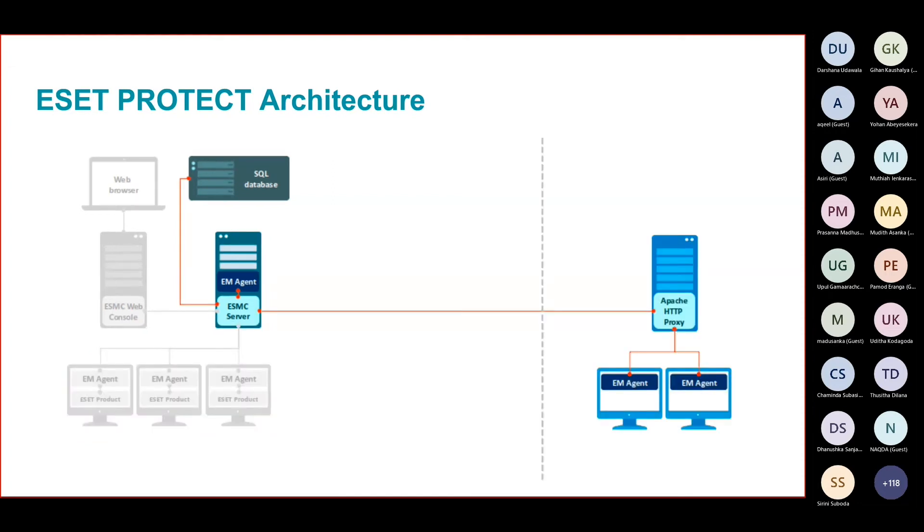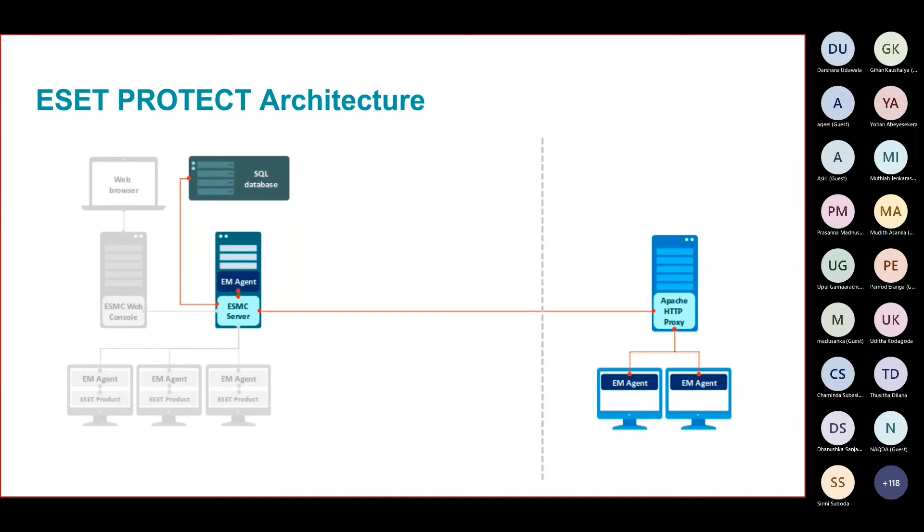When we have another branch or a different site, then this Apache HTTP proxy comes into action. Now we discussed about having a proxy server in the head office to download the update, cache the update, and distribute it to the endpoint.